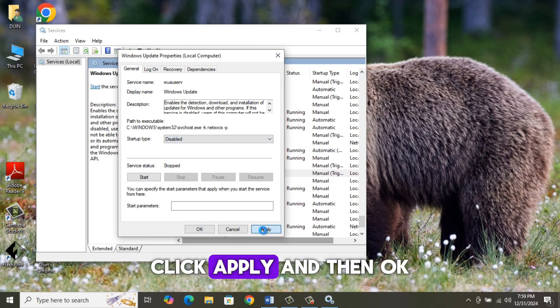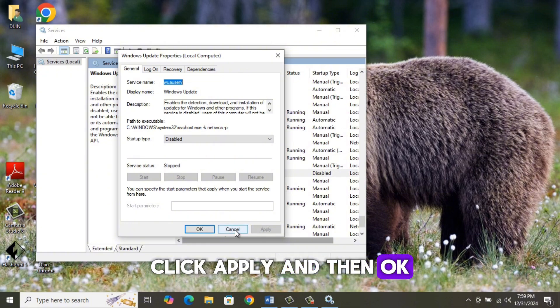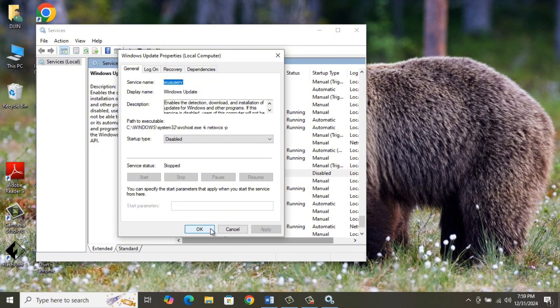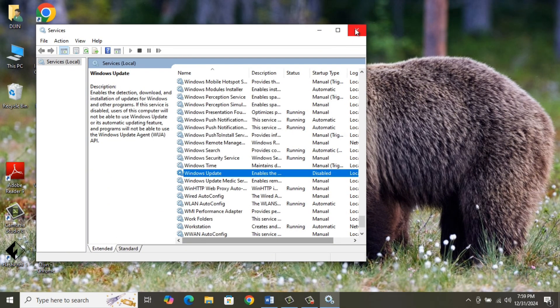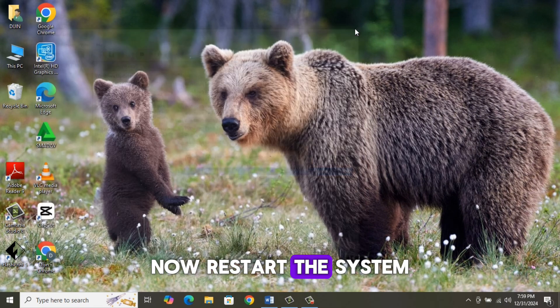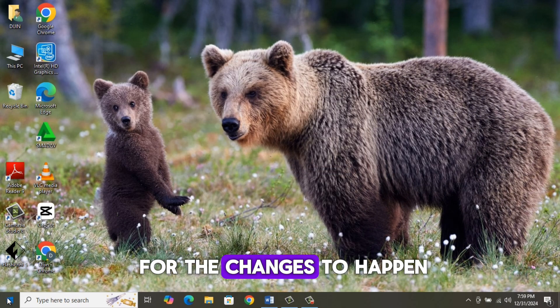Click Apply and then OK. Now restart the system for the changes to happen.